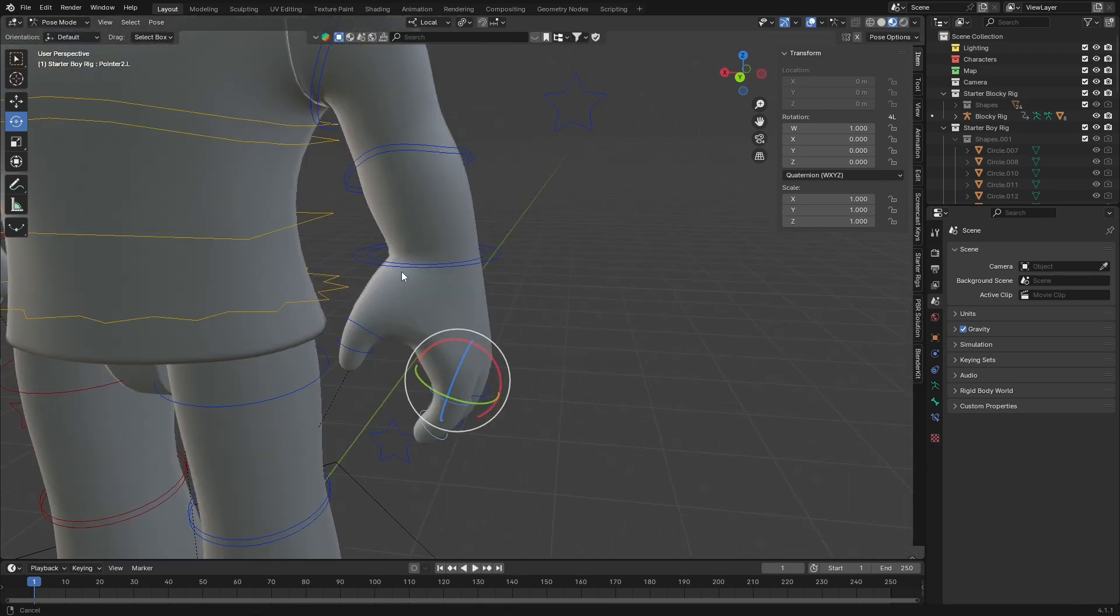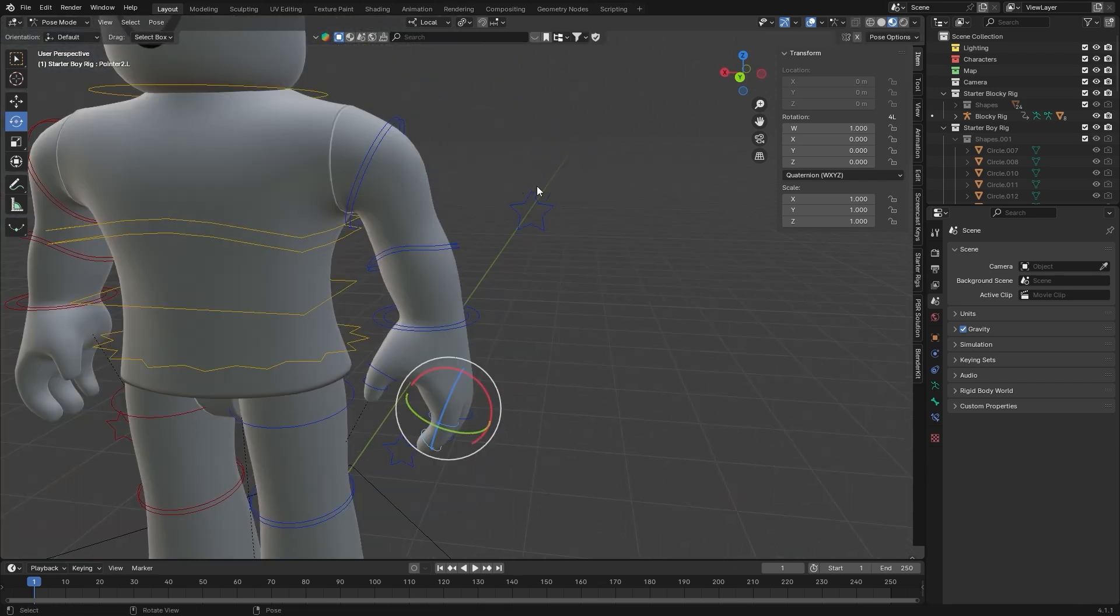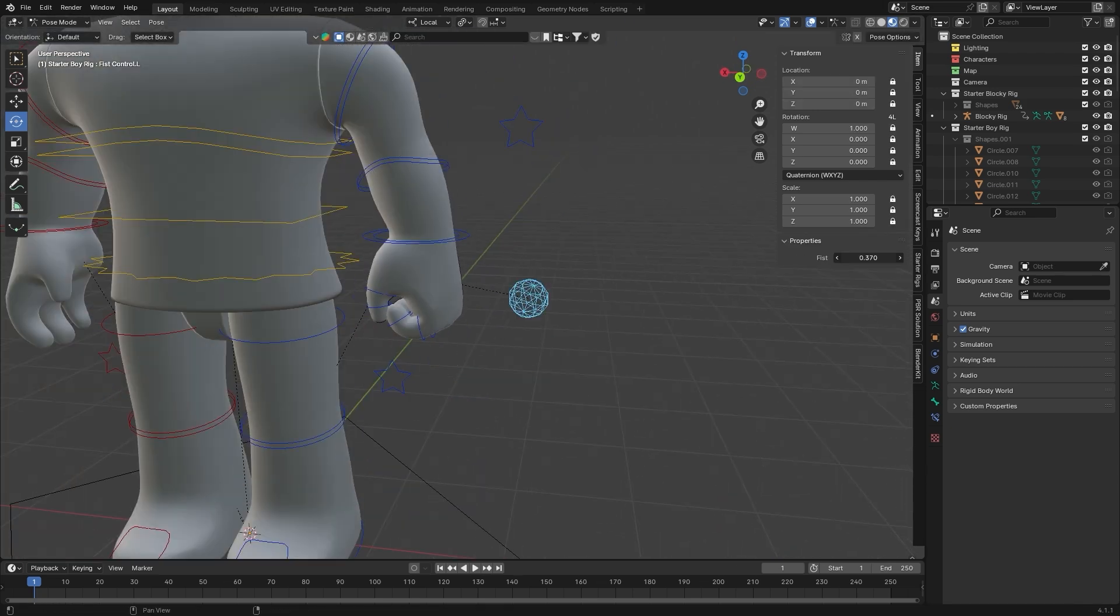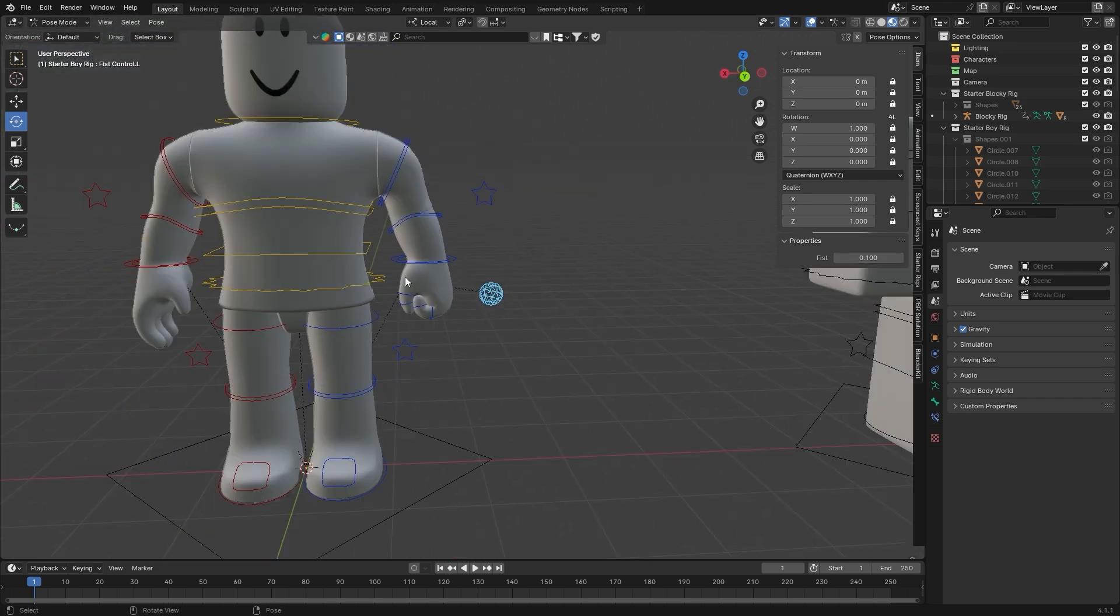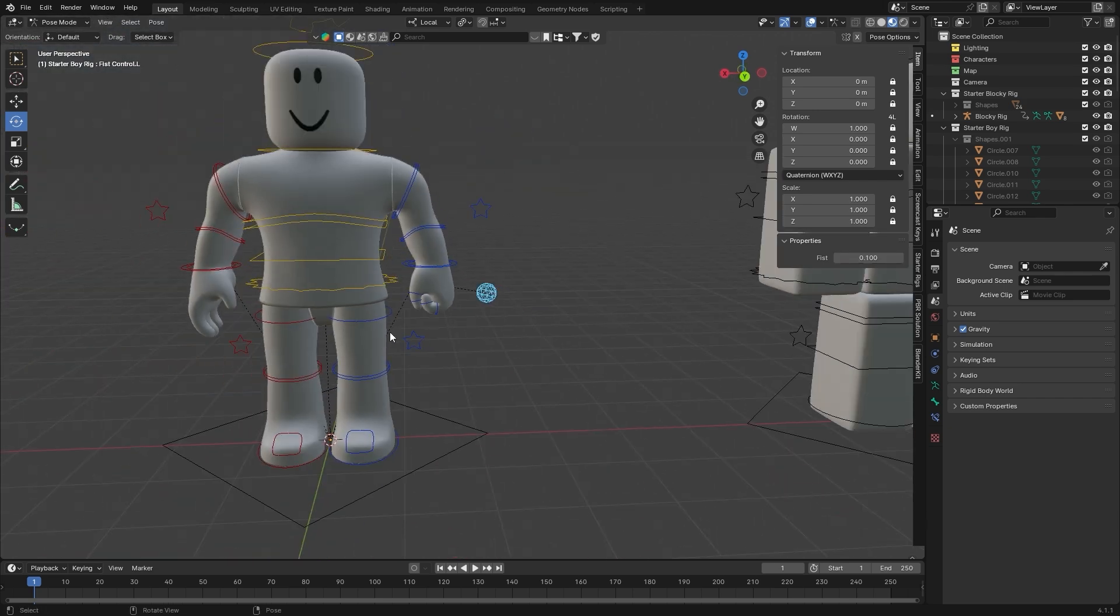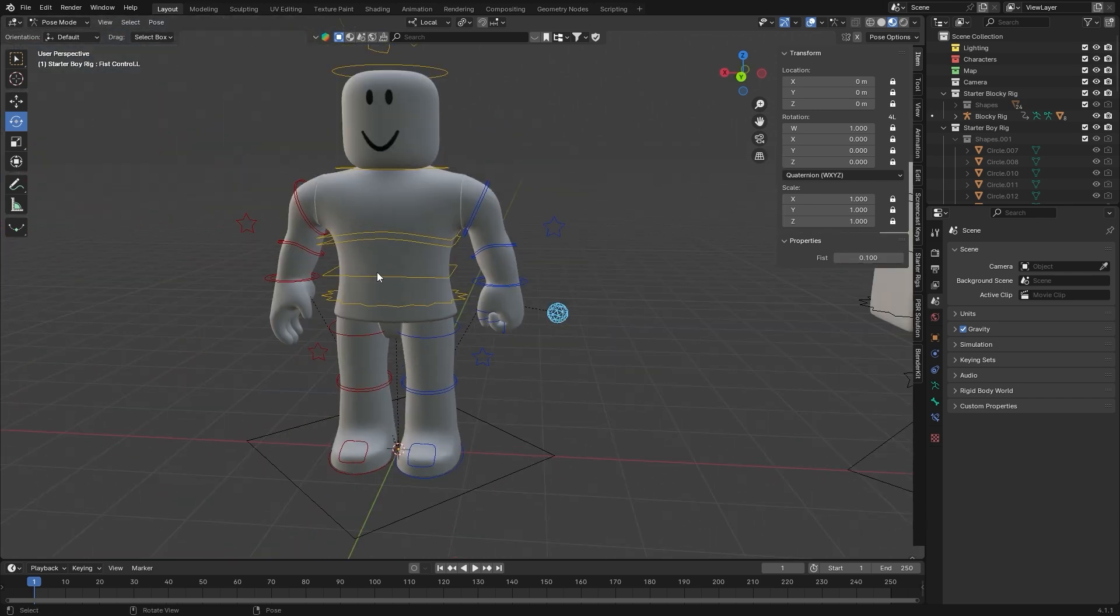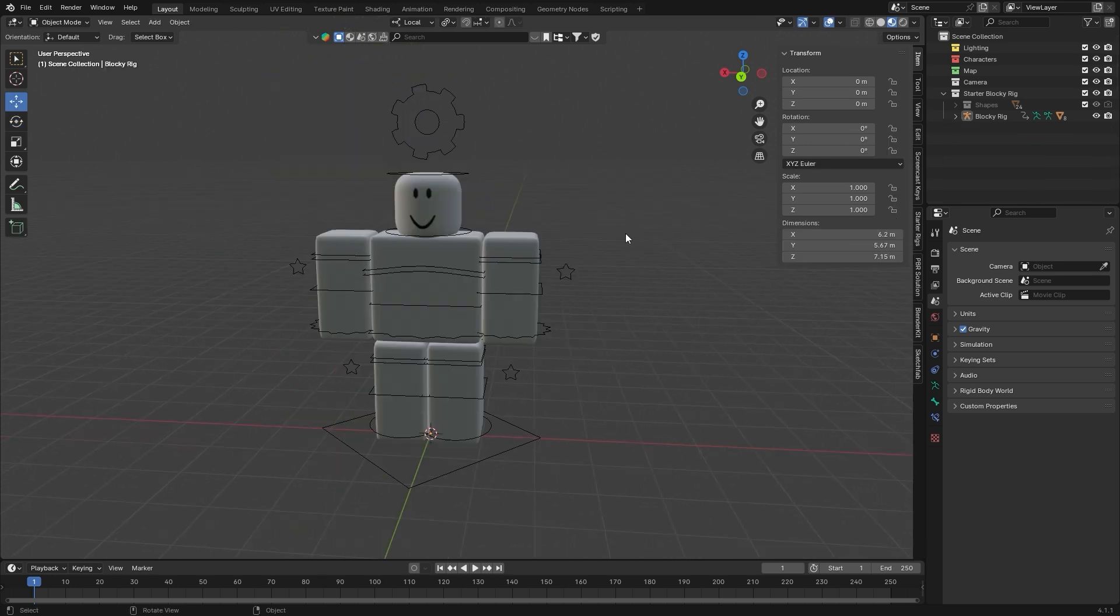But actually, while I'm here, I'll also mention another setting under here which is Fist Control. This does let you just control the fists there, so you don't really need to worry about the Individual Origins thing for fingers specifically. But it is quite a nice thing to know. Now that you understand the rig, let's actually start posing.